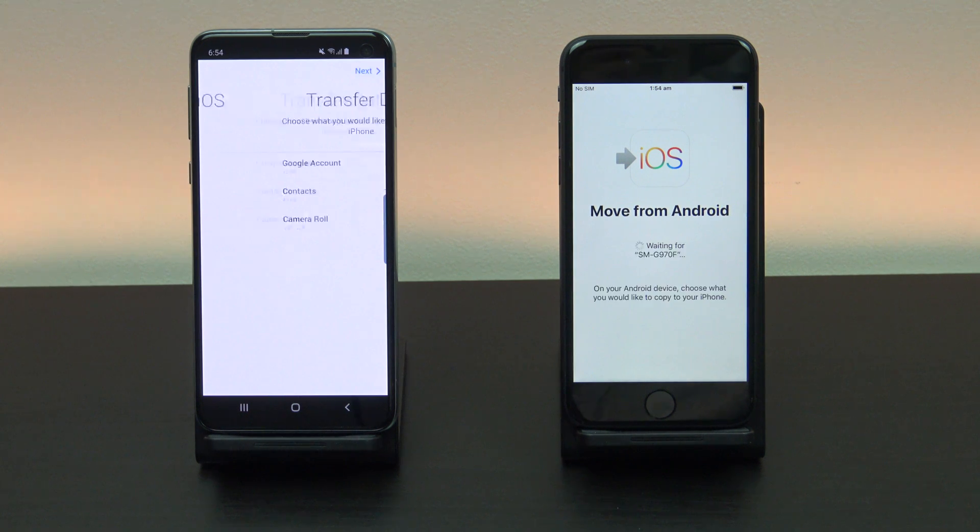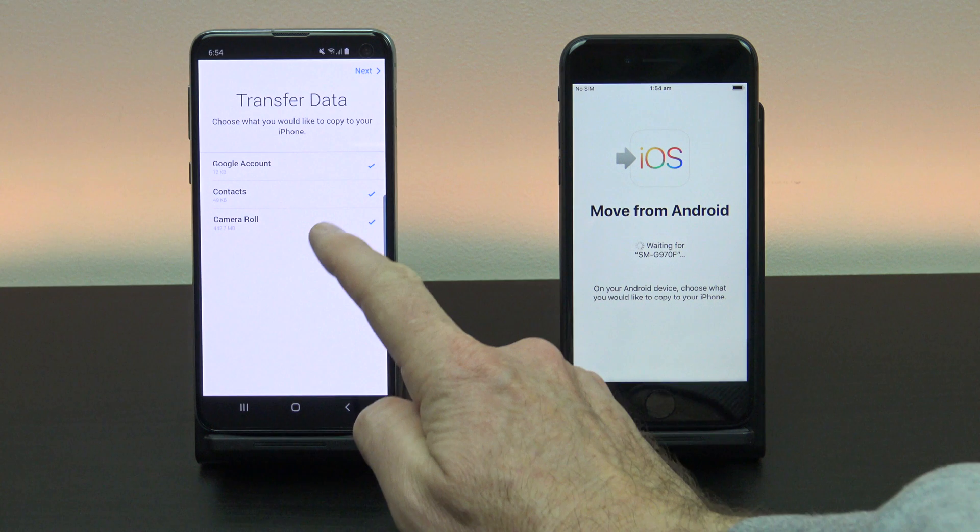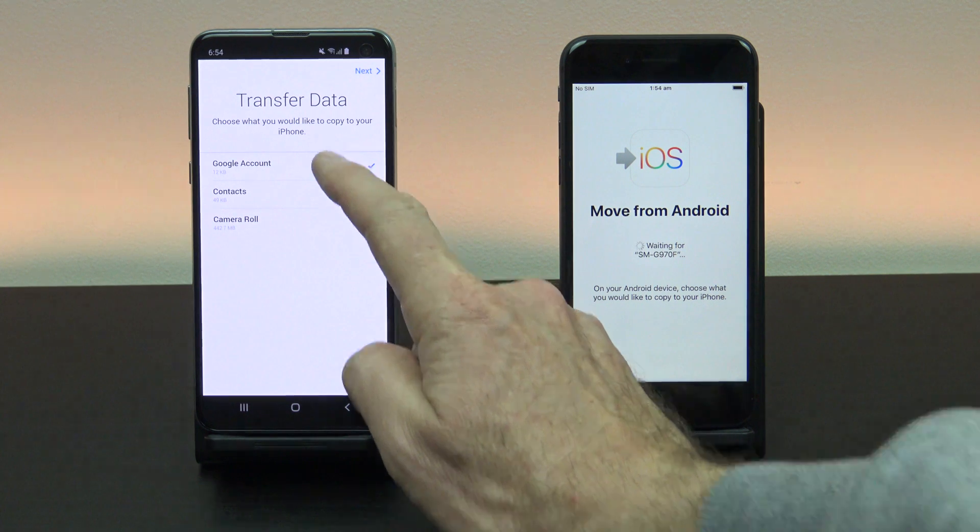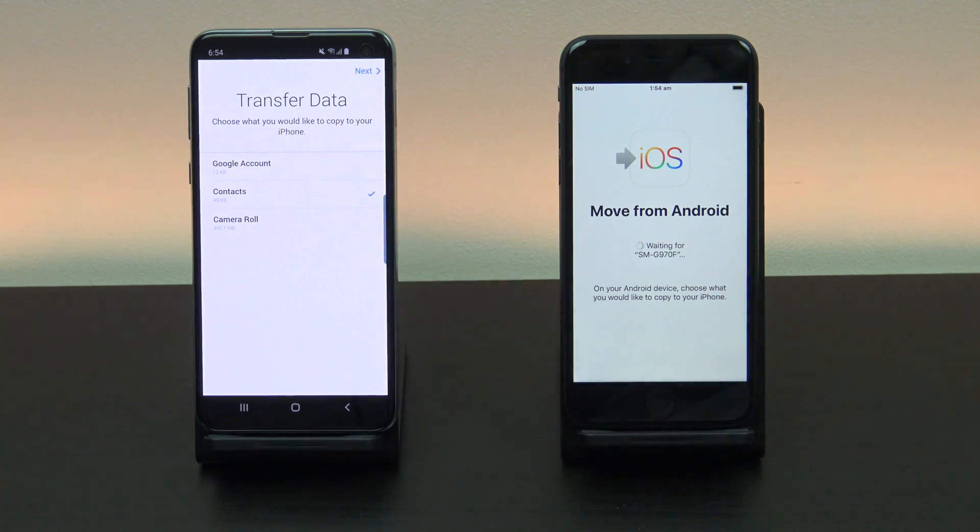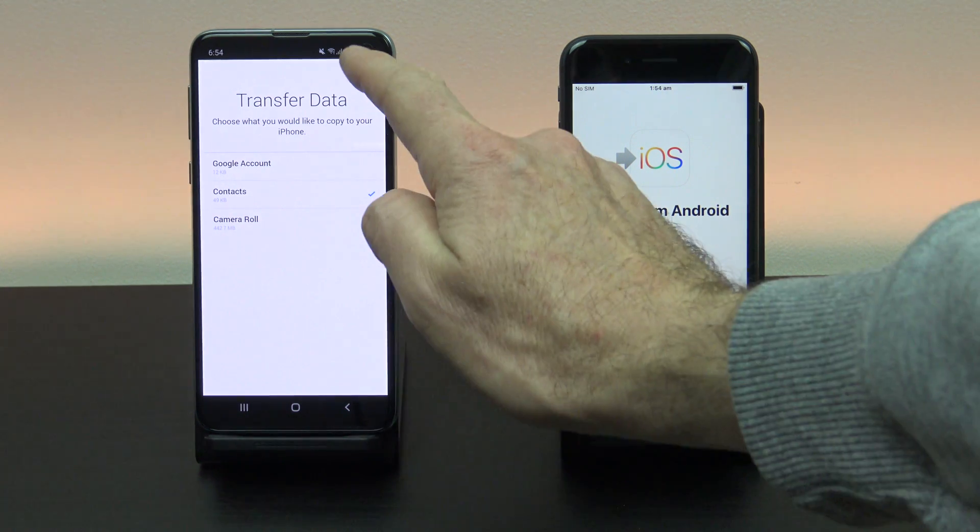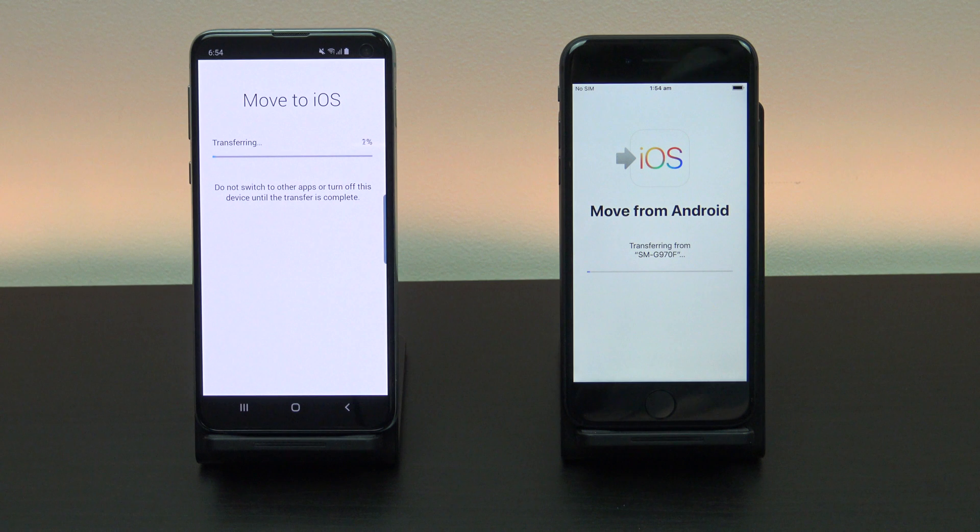Alright good job. You're on the transfer data screen. Just deselect anything you don't want to transfer and press next.